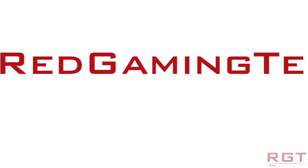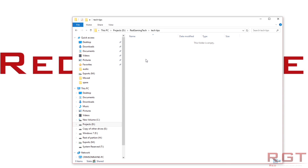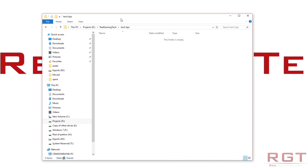First things first, we have a folder, and there is nothing inside that folder, I promise you. I'm going to show you how to create a folder known as God Mode. It basically gives you a massive amount of administration tools in whichever folder you like.